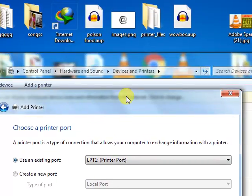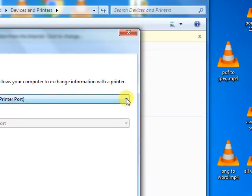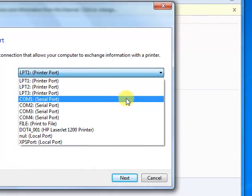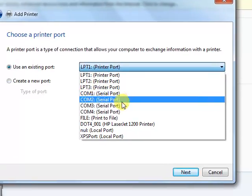Here you have to wait. Here we need to make some selection. A drop down menu will appear and here you have to select DOT 4001.